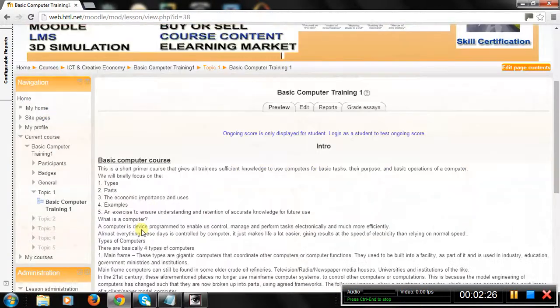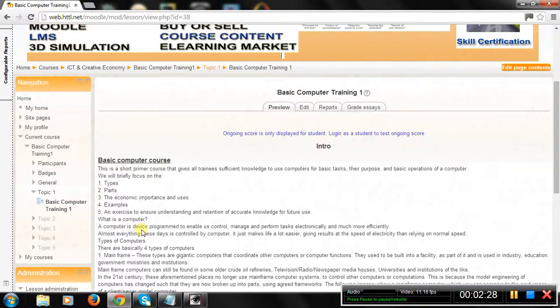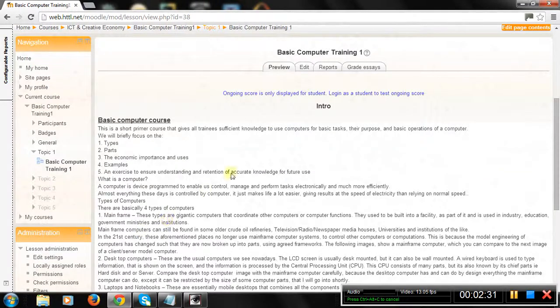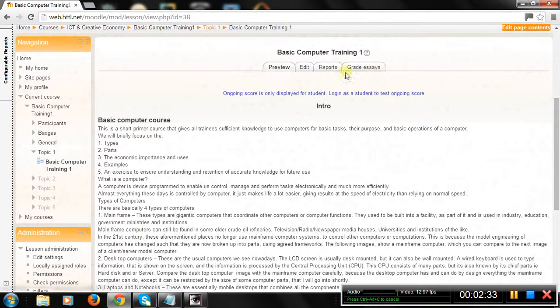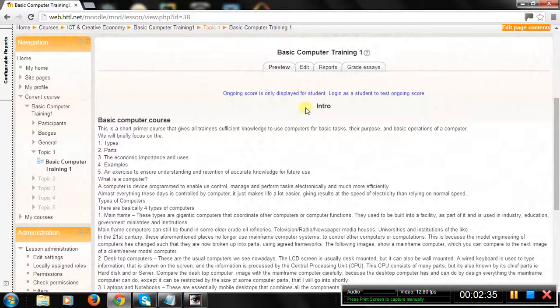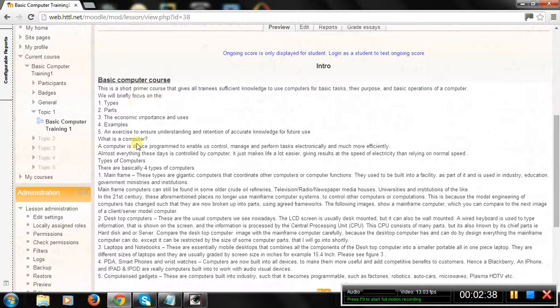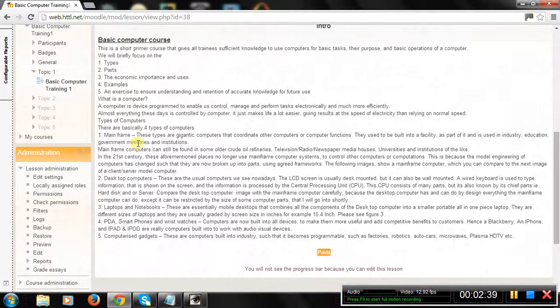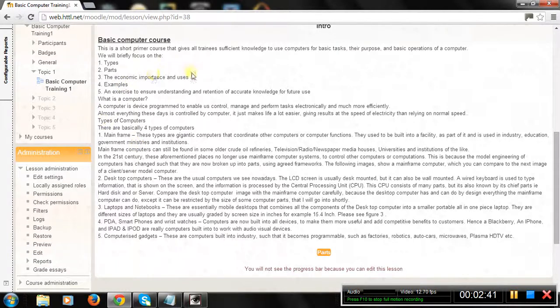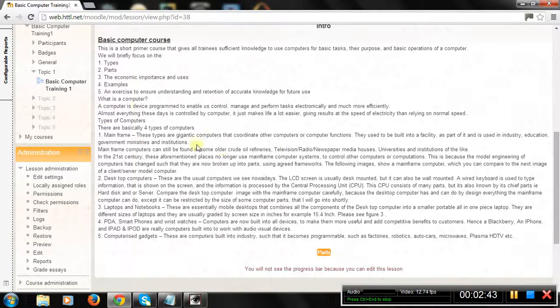Intro Basic Computer Course. This is a short primer course that gives all trainees sufficient knowledge to use computers for basic tasks, their purpose, and basic operations of a computer. We will briefly focus on the Types, Parts, The Economic Importance and Uses.